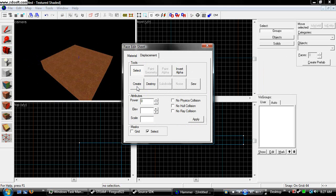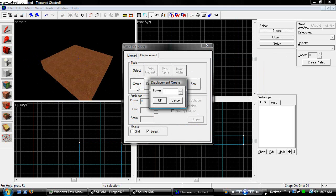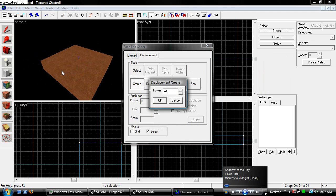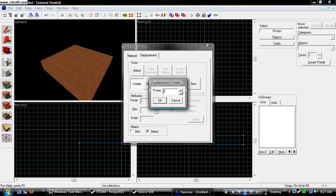Right here it says create. You press create. Choose the power. The more power you have, like power four, the more smoother you're able to make this. If you make it 2, it's not going to be as smooth. It's going to be pretty bumpy. So I'm going to use 3. We don't need 4 unless we're making something super smooth. When you have that selected, hit OK.